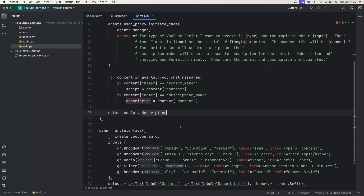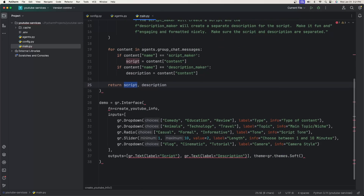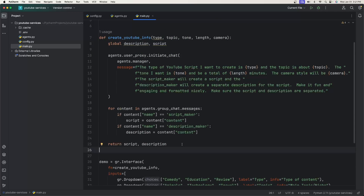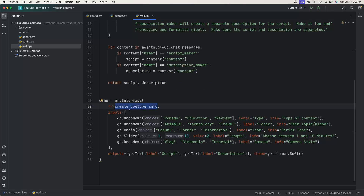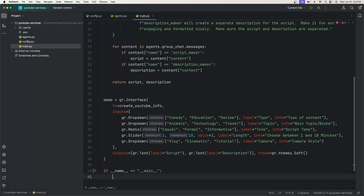Finally, we return script and description. In the outputs of the Gradio interface there are two output components, and the function has two return variables — script goes to the Script label on the UI and description goes to the Description label. We also need to make sure the if-name-equals-main block is set up to call demo.launch.